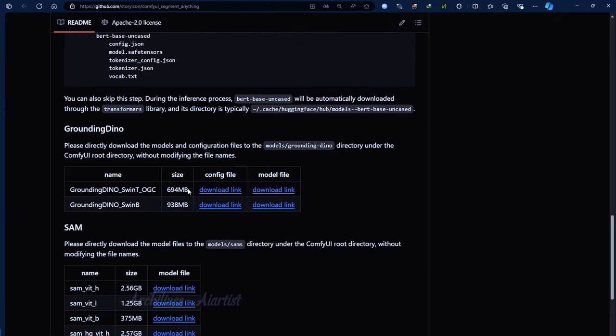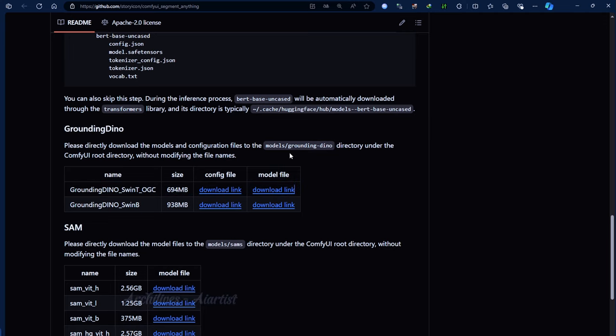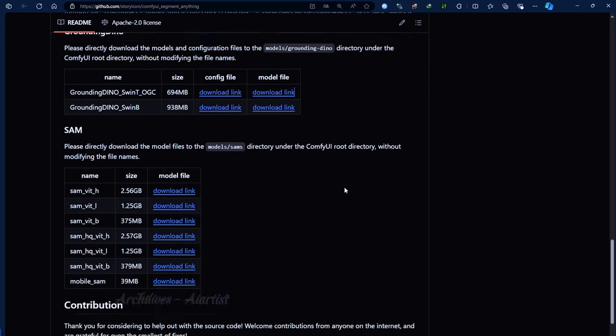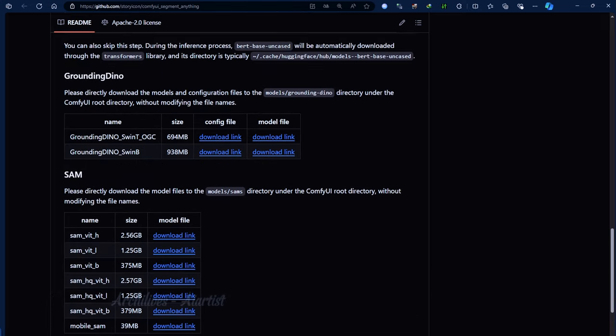For example, here they require you to download two models and create a folder named grounding dyno, which should be placed in the model directory of the ComfyUI source file.